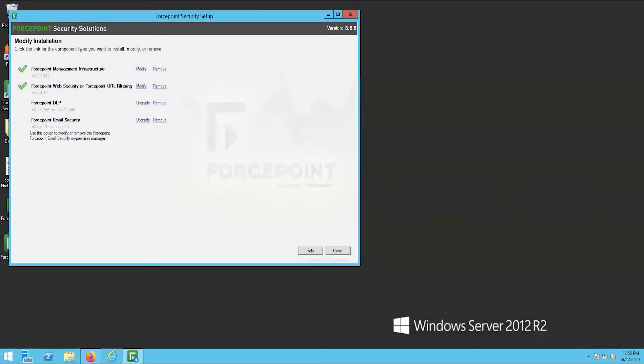After the management infrastructure has finished the upgrade, a new window will appear that has all of the Forcepoint modules listed in it. Within this window for the Email Security upgrade, you will want to select the upgrade button next to the Email Security option.